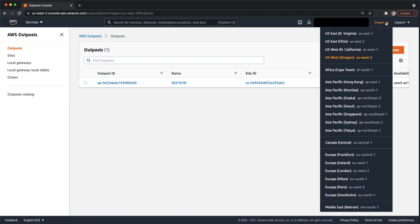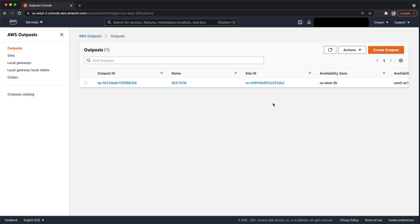The region that you're in corresponds directly to where you placed the Outpost order from. So if you placed an order for an Outpost from US East 1, it's only going to show up in US East 1. It won't show up in US West 2. In this case, we're in US West 2.